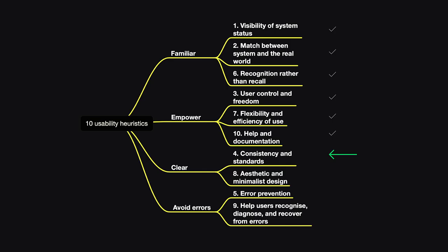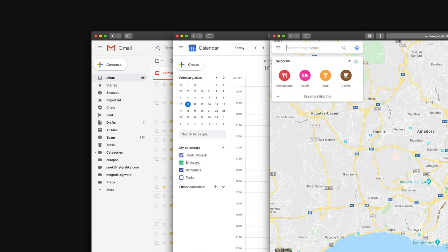The next category is that the user interface should be clear for the users. The first heuristic is number four, which is consistency and standards. We can see it very vividly in any kind of Google app which uses material design. If we take a look at Gmail, Google Calendar, or Google Maps, we can see that they are very consistent. If we know Gmail, we can start using Calendar right away and everything is clear for us from the first interaction. Also a good example are any kind of style guides or design systems that are very good at creating consistency and standards. You should definitely use them if you want to have a consistent product.